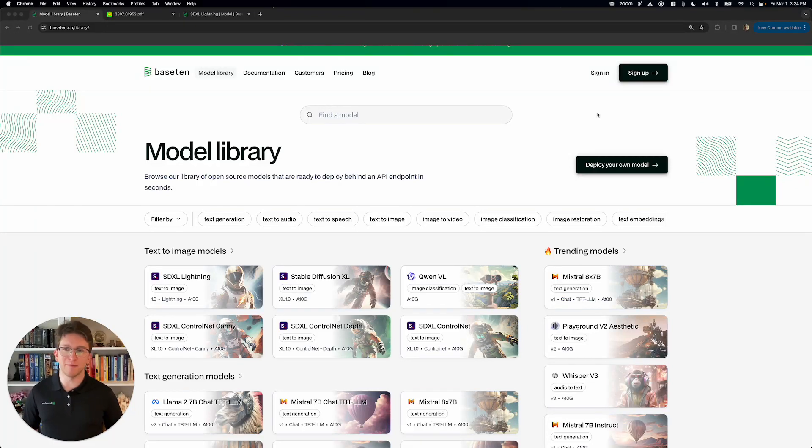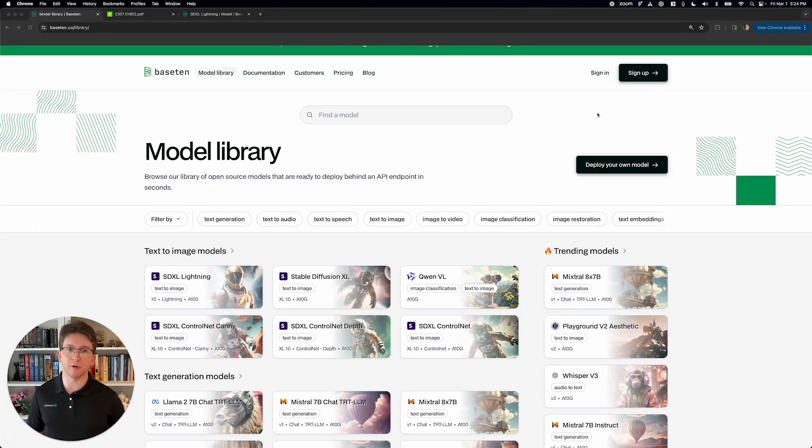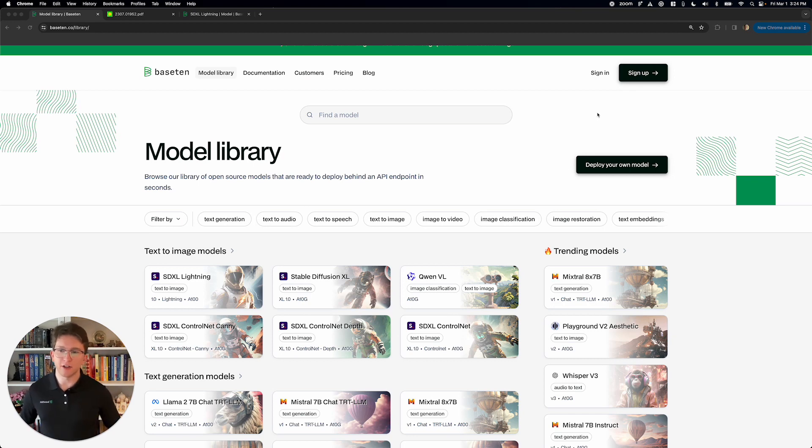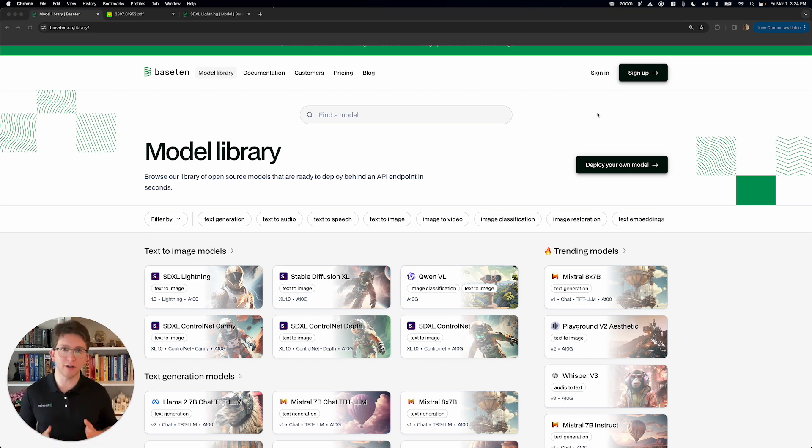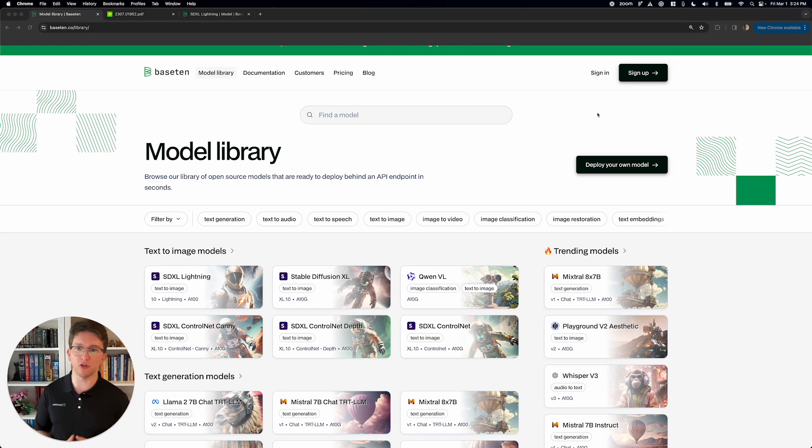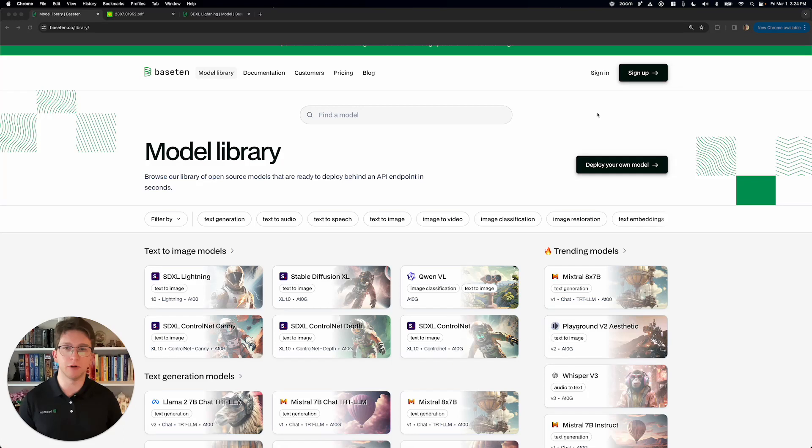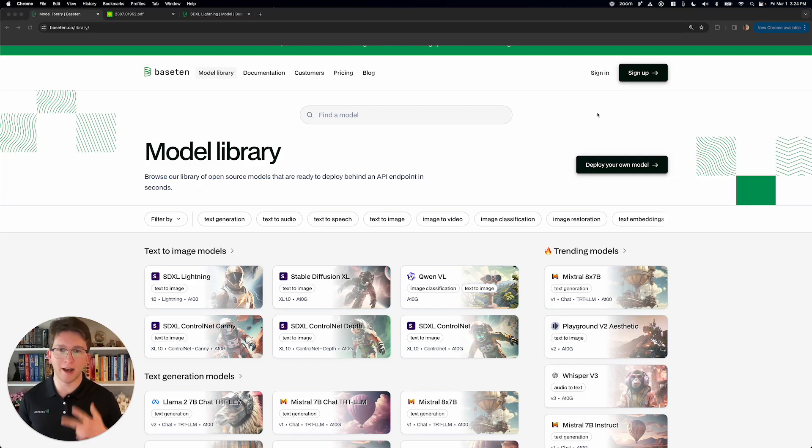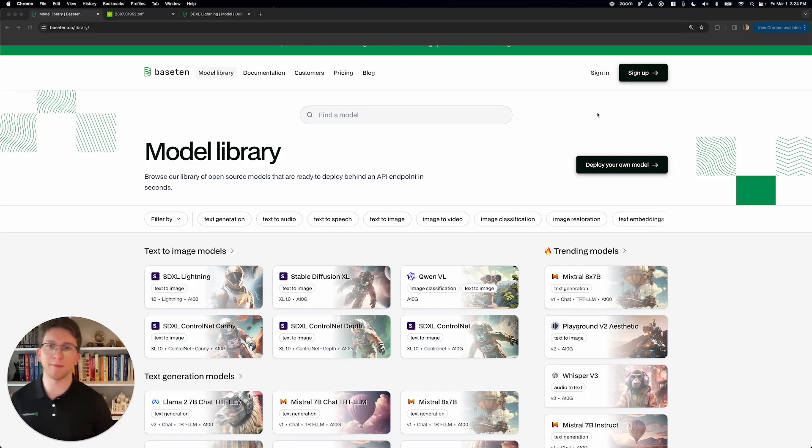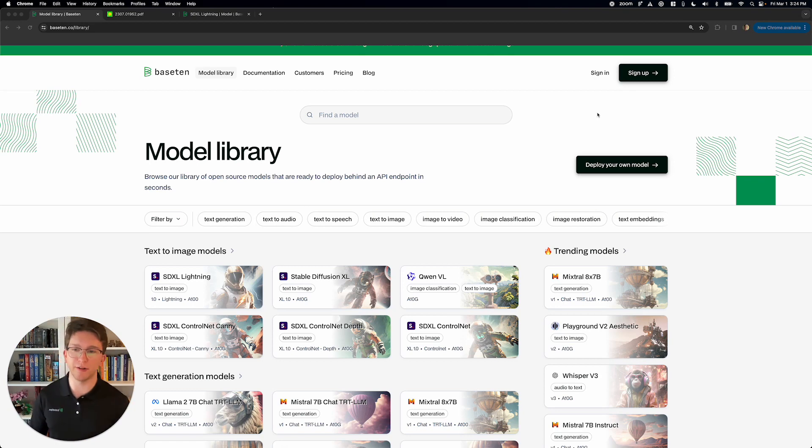Hi, I'm Philip from Base10 and today I'm going to show you how to deploy SDXL Lightning. SDXL Lightning is this really cool implementation of Stable Diffusion XL that lets you generate high quality images in less than a second. We're going to talk about how it works, how you can deploy it, and how you can integrate it into your AI-powered application.